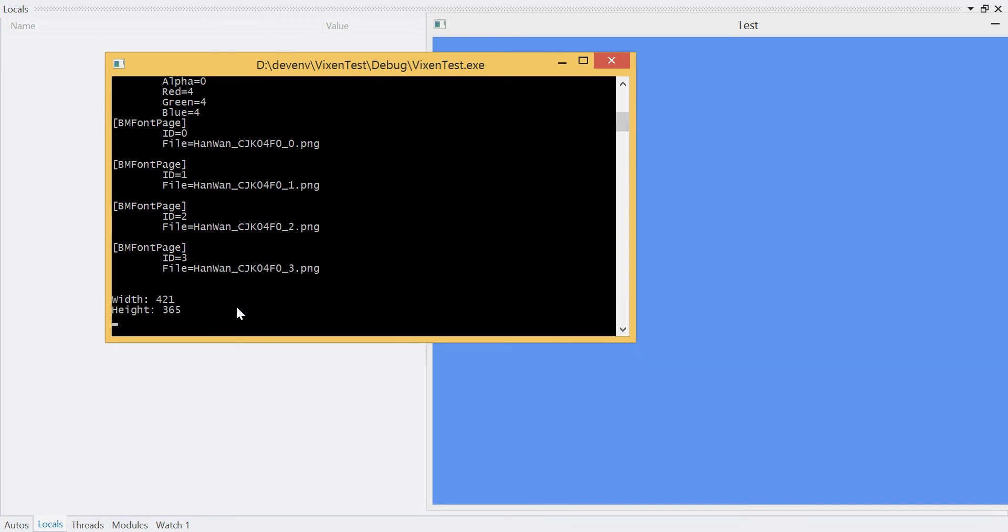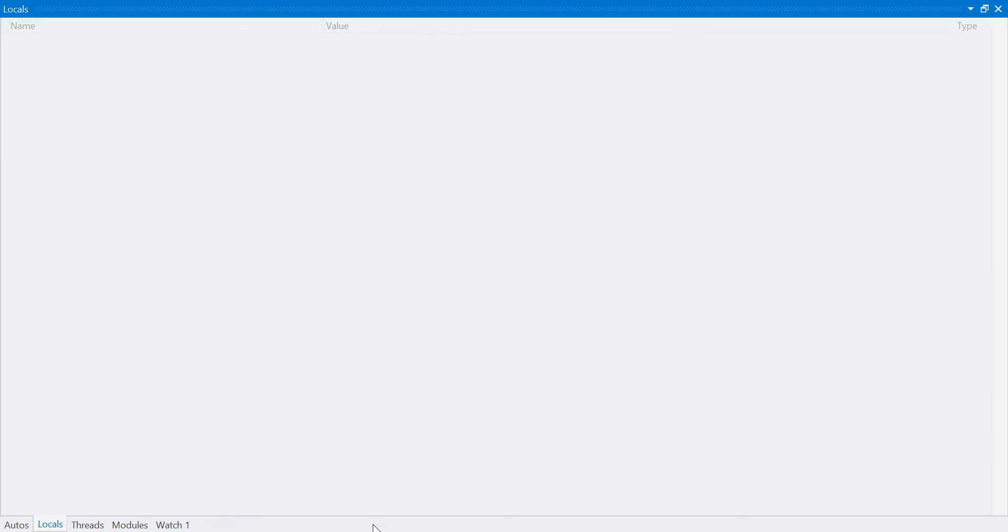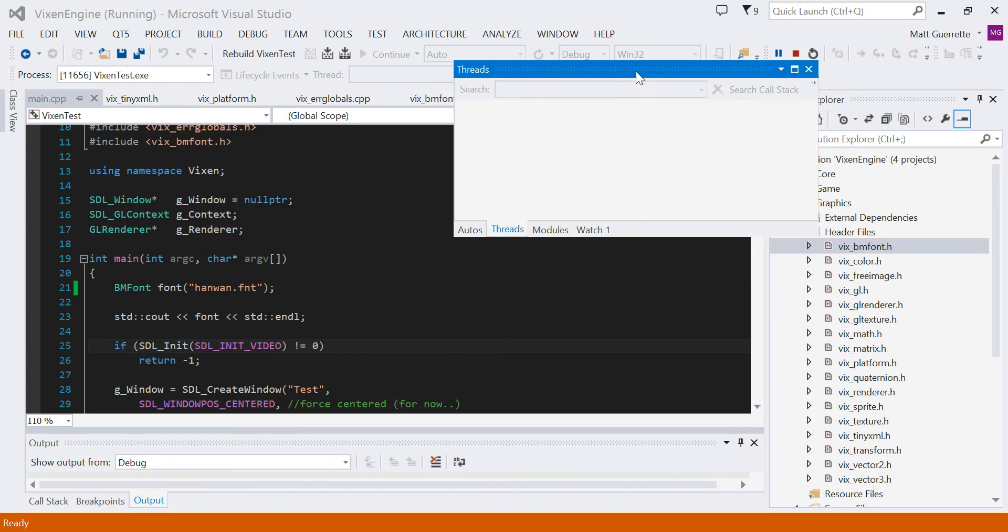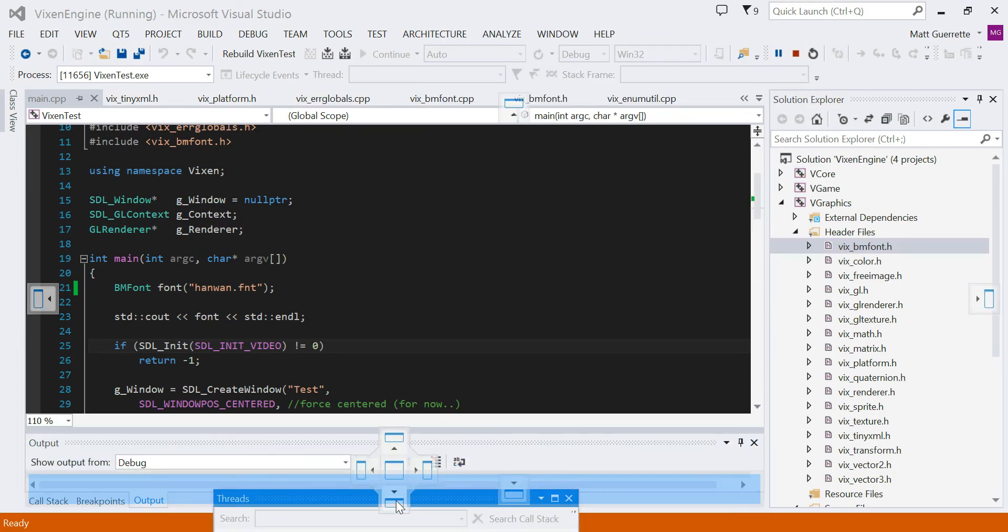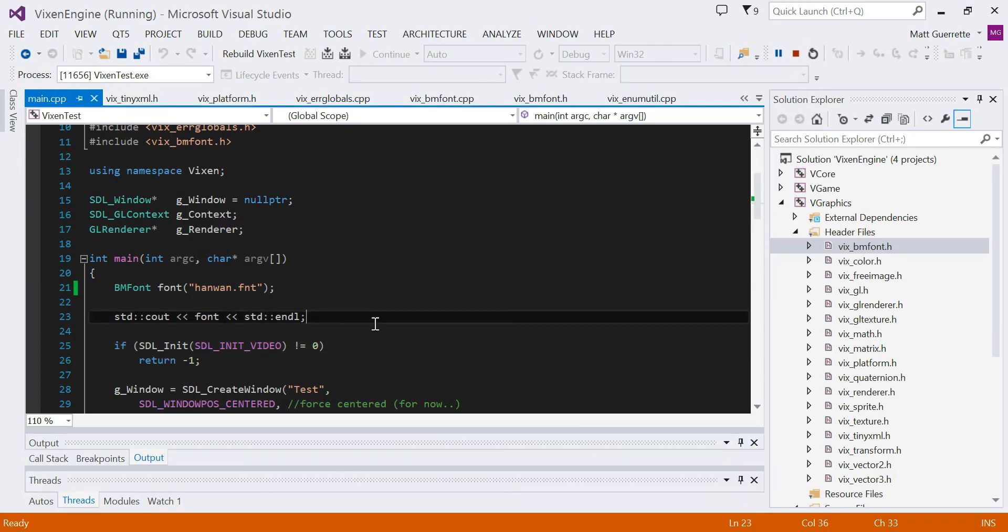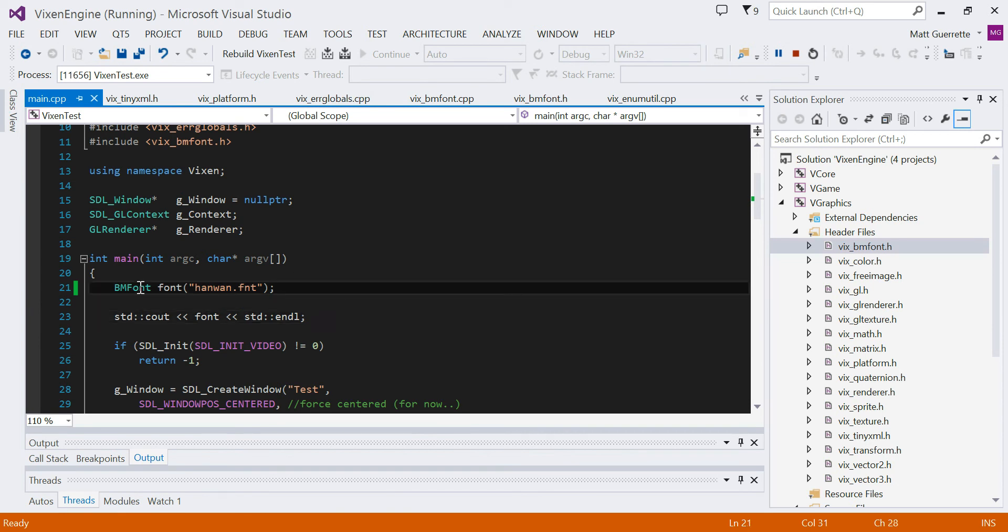And ignore that, that's another image that I'm loading. But these are the four pages, individual images. And I store all that information into one structure, so this bmfont class.